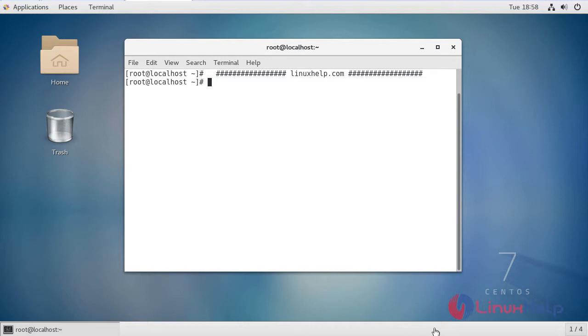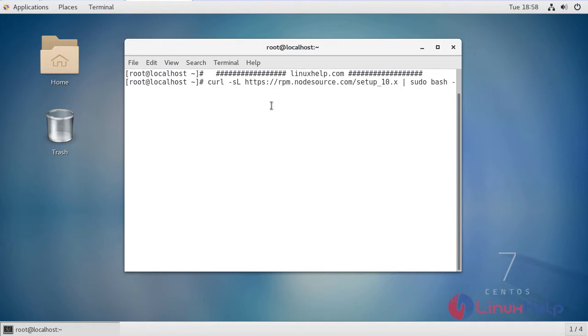Now we are going to download Node.js version 10 with the following command. This is the URL to download Node.js version 10 using the curl command. Just pressing enter.